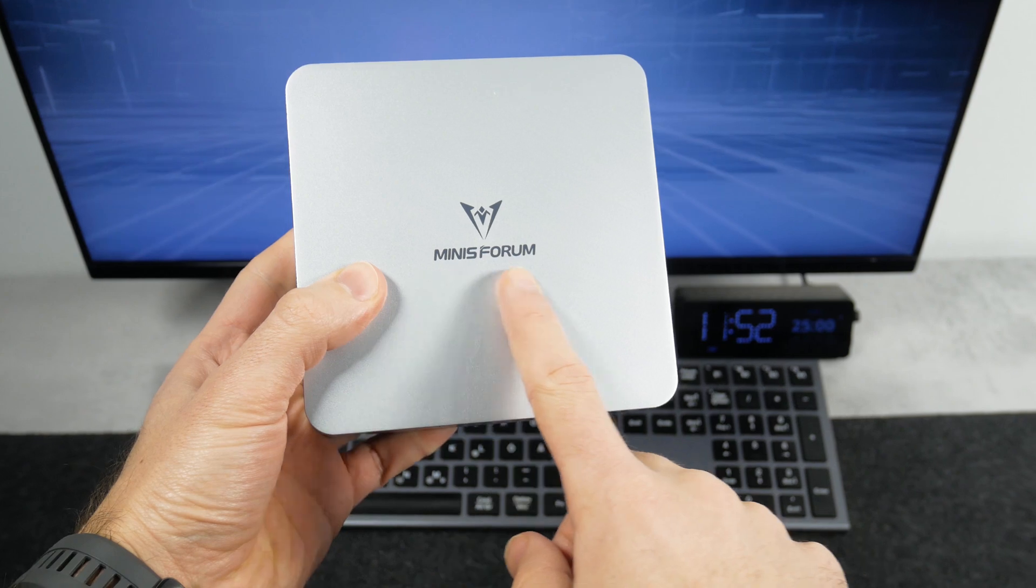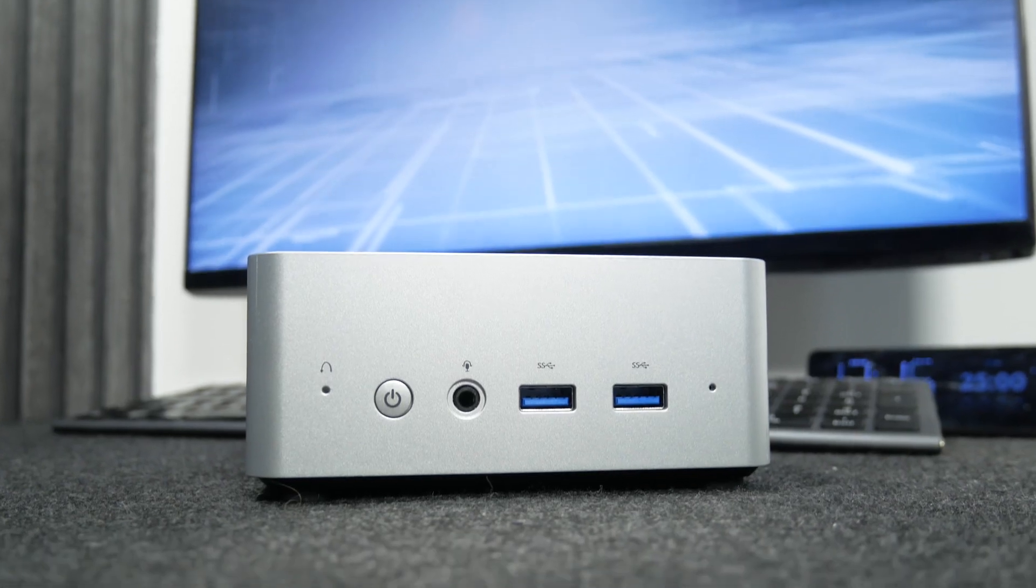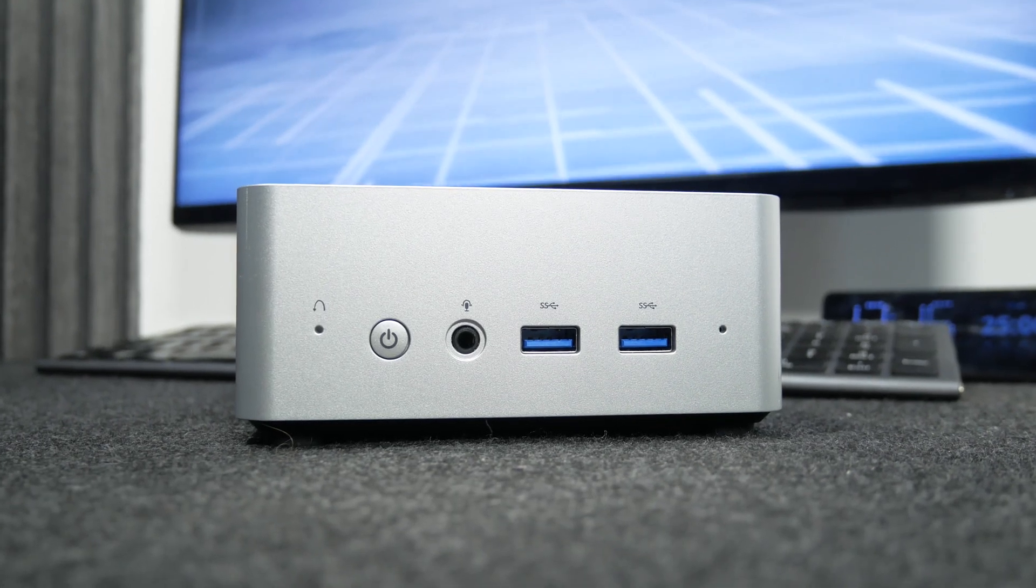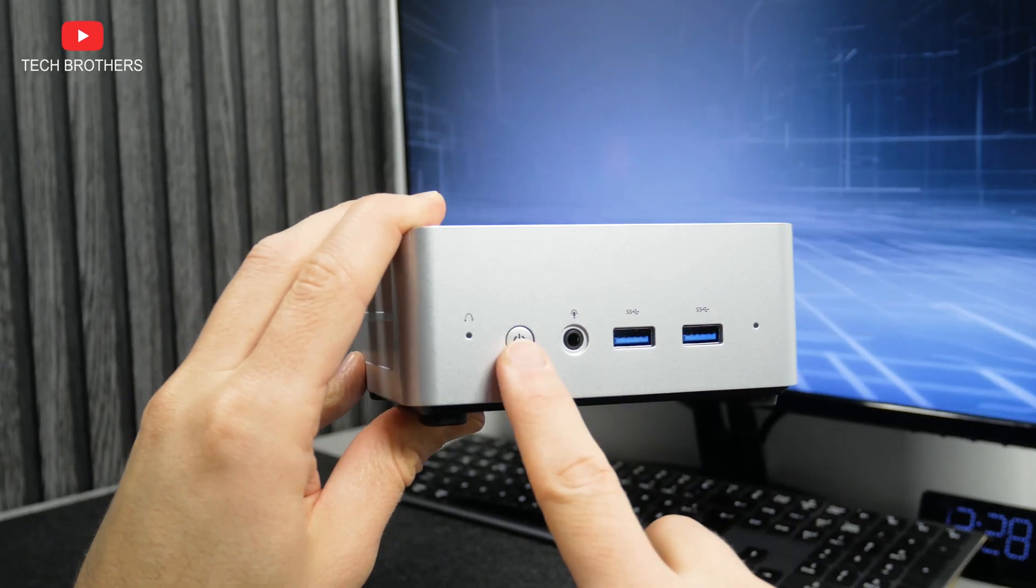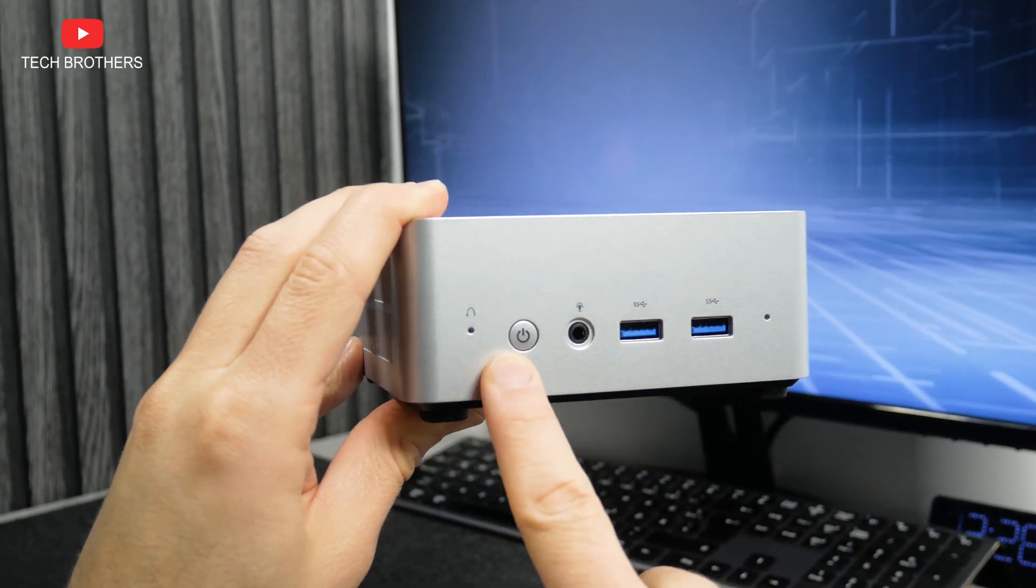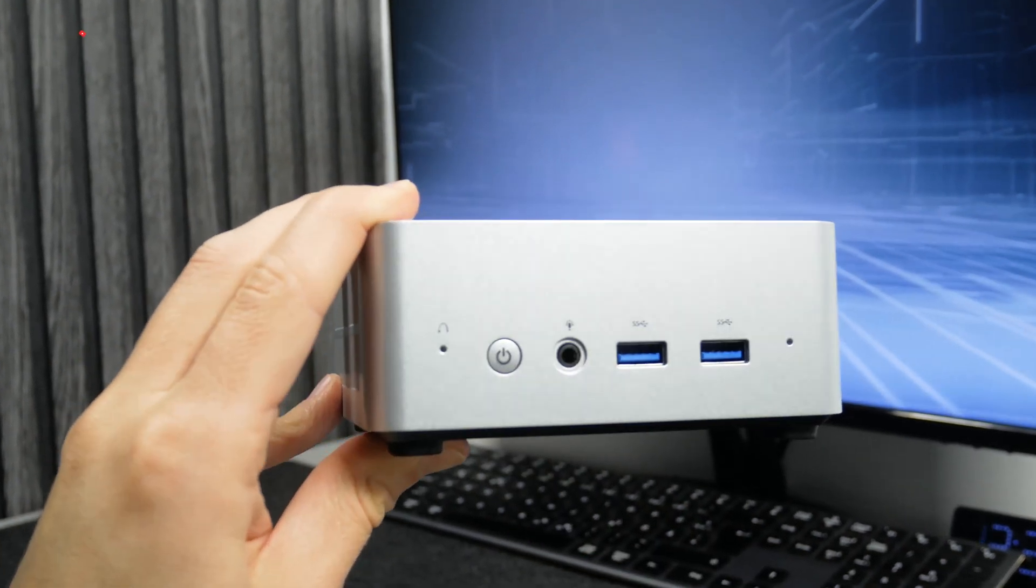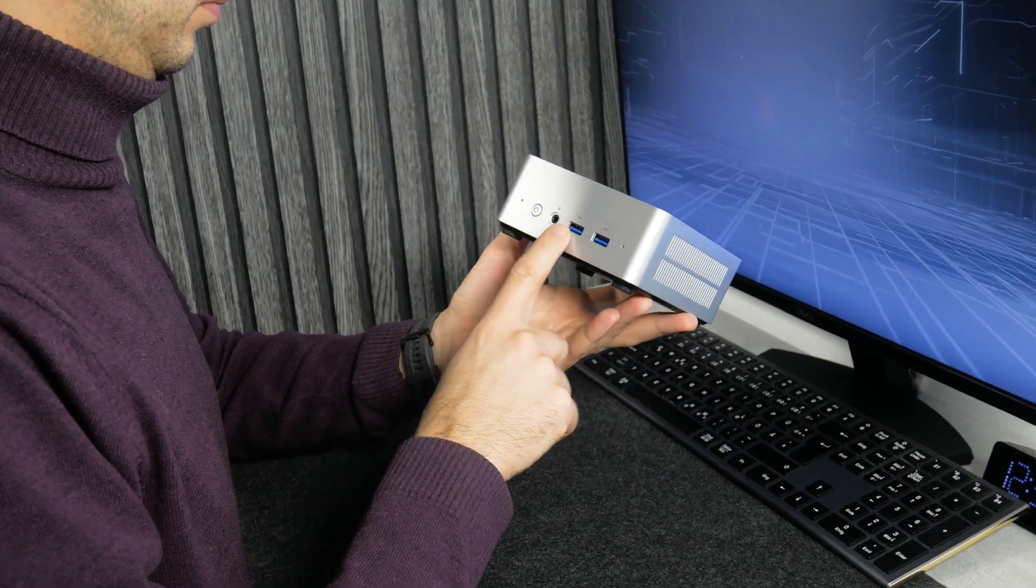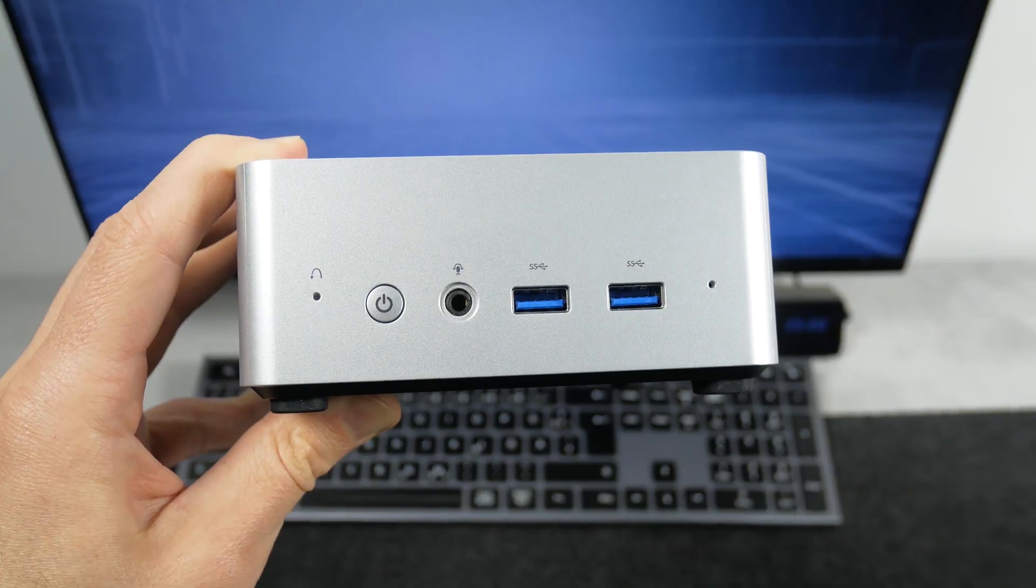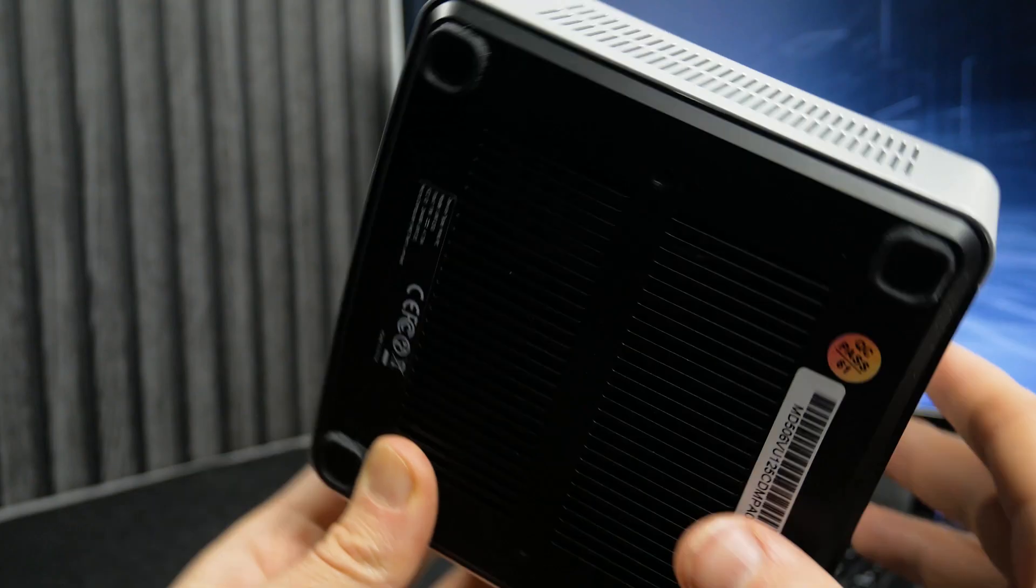There is only the company logo at the top. The front panel has the most used connectors, such as two USB-A 3.2 Gen 2 ports, 3.5mm audio jack, power button, and clear CMOS.